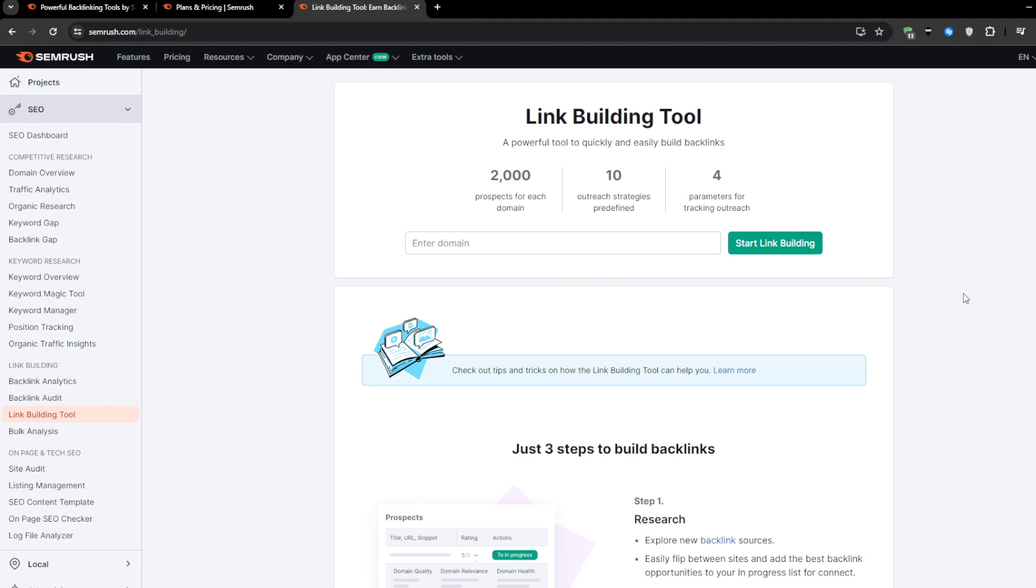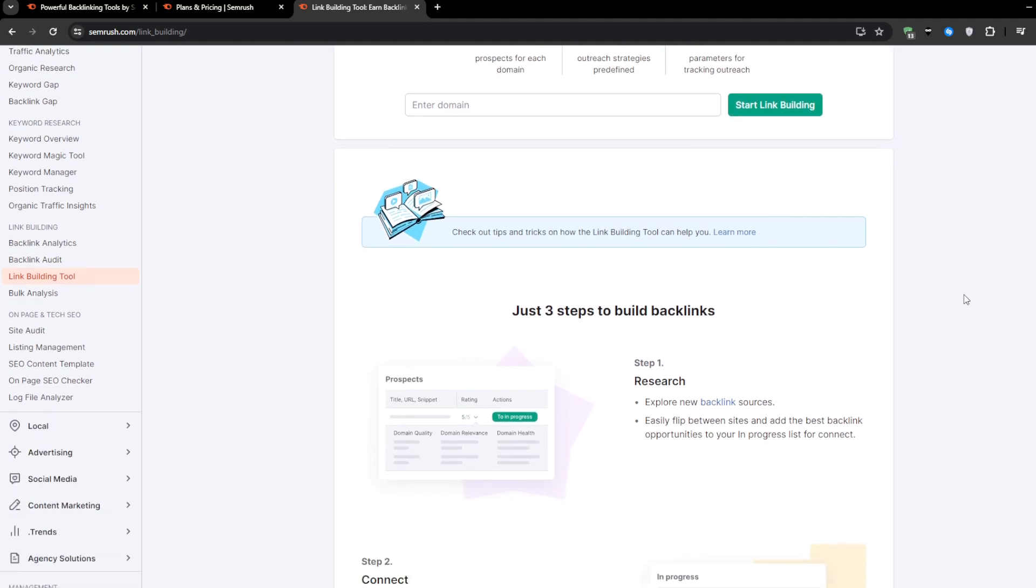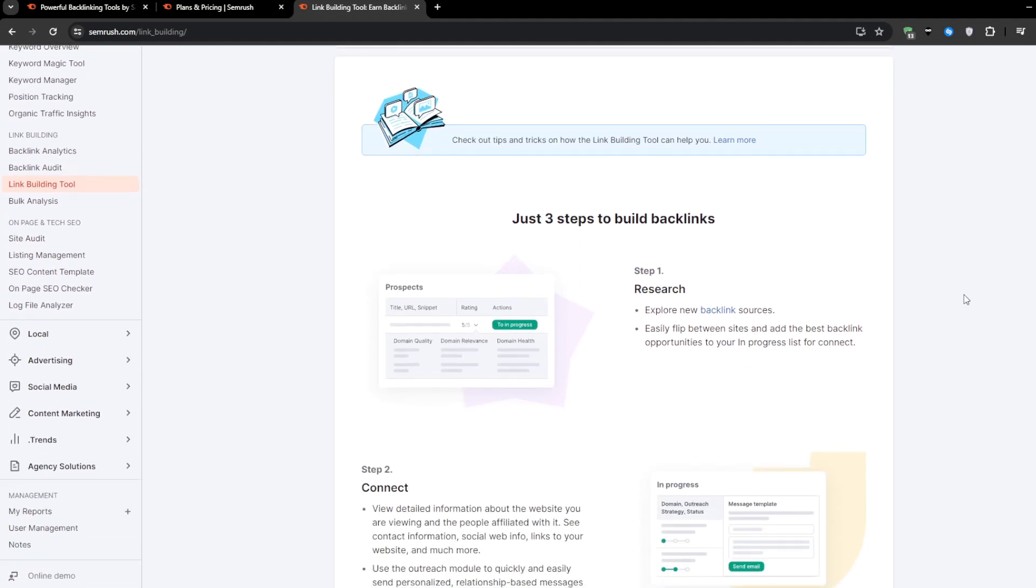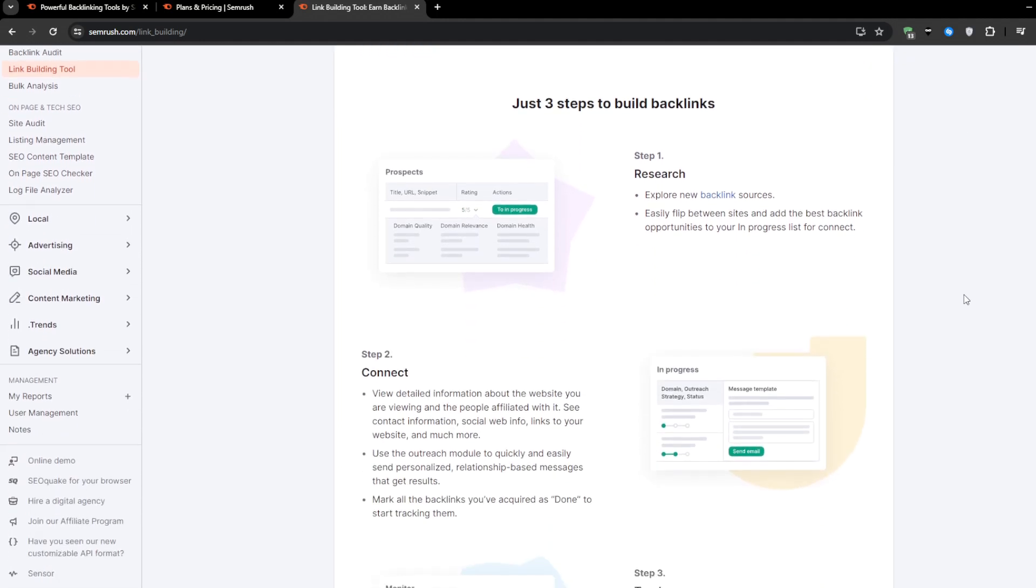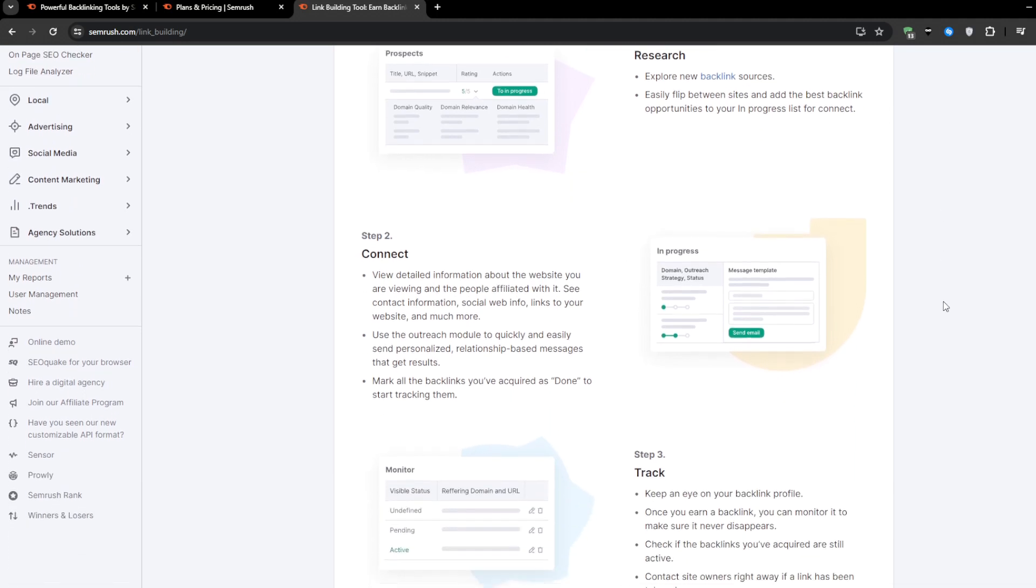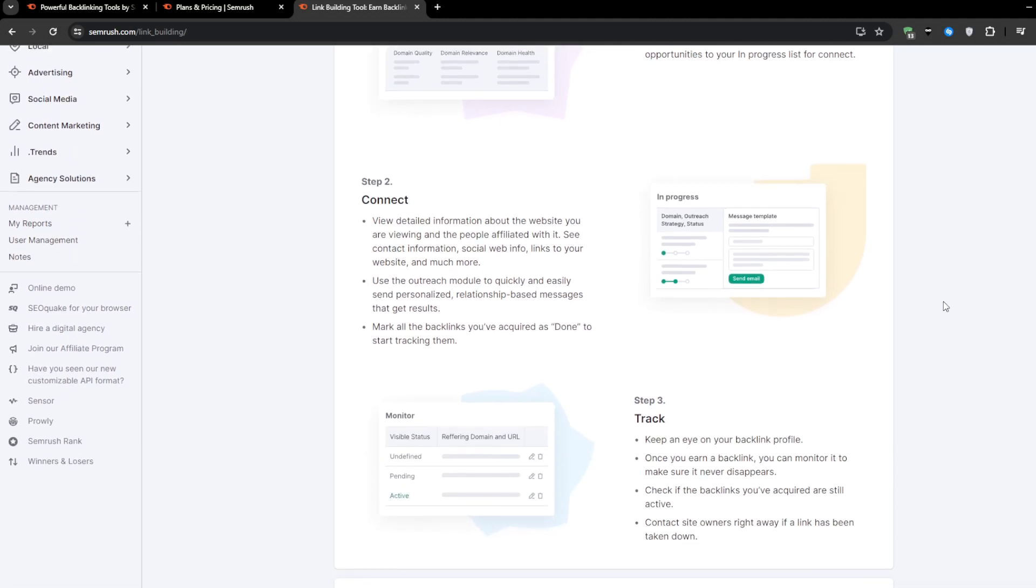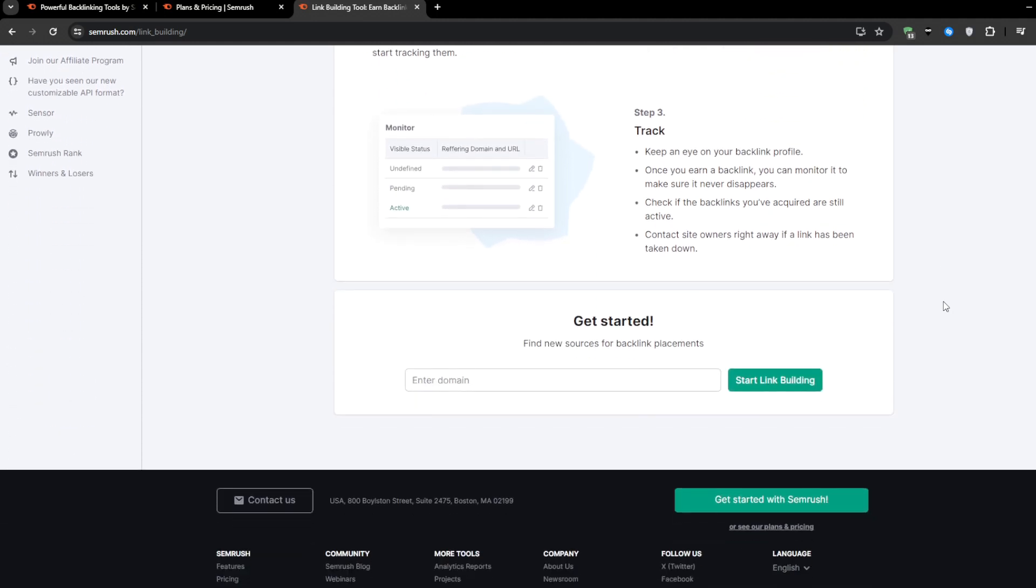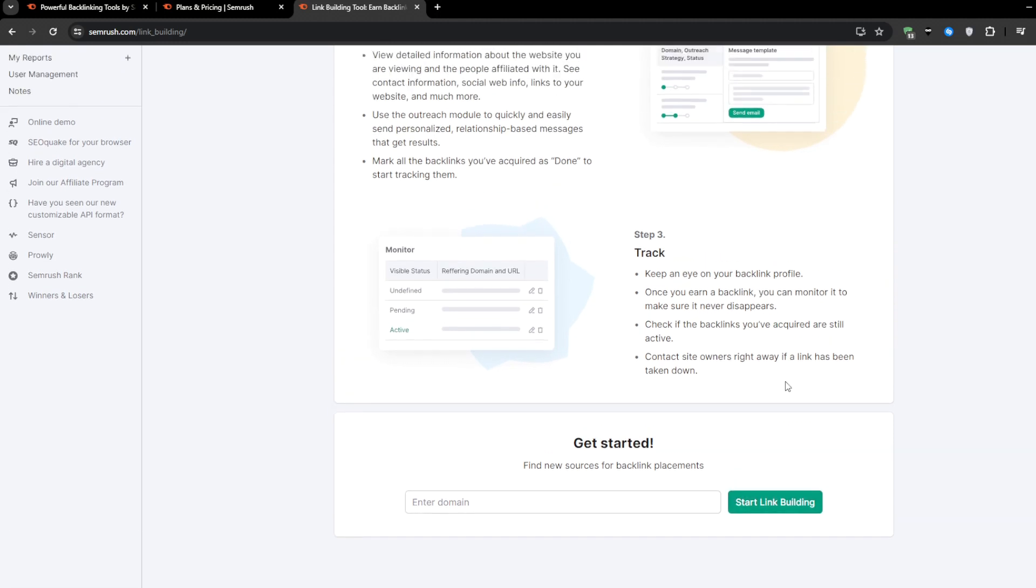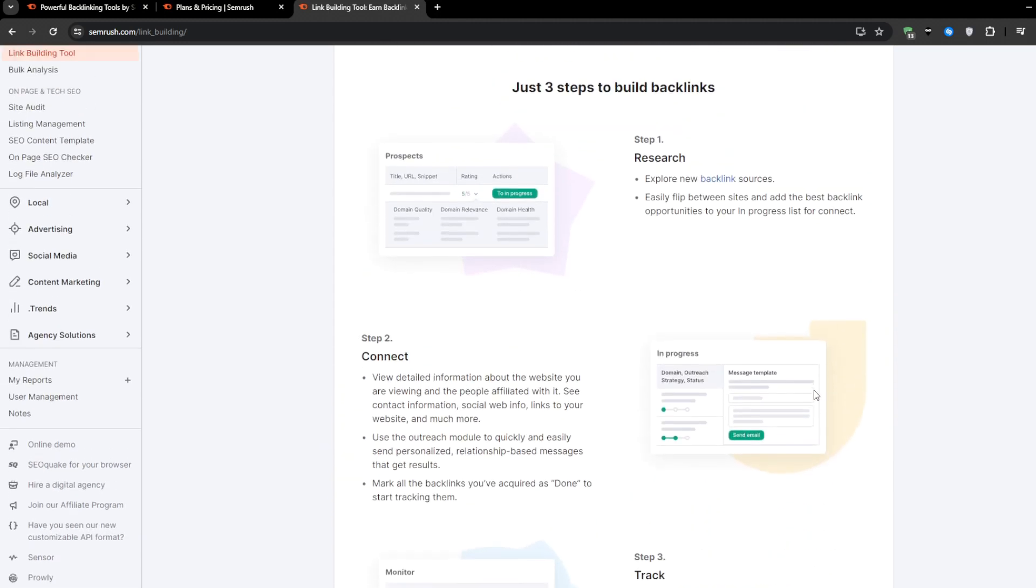SEMrush will get you out a big list of all the domains linking to your competitors, but not yet linking to you. So it's pretty much getting a curated directory of fresh link prospects saved up on a silver platter. And from this list, you can filter and sort the opportunities based on factors such as domain authority and ranking potential, relevance to your niche or industry, ranking history and traffic stats, and more criteria to pinpoint the highest value targets.